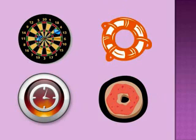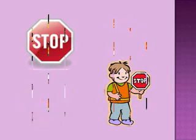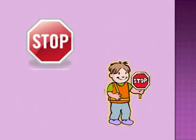What shape do all four of these pictures have? That's right. It's a circle. What shape do you see in these stop signs? That's right. It's an octagon.